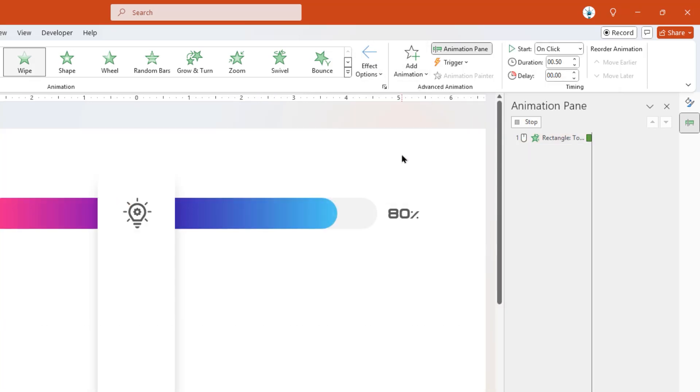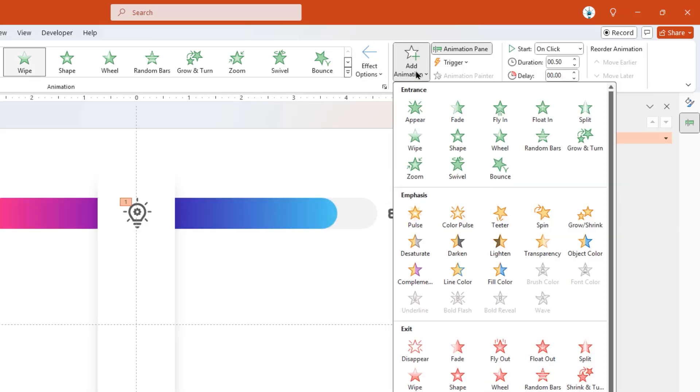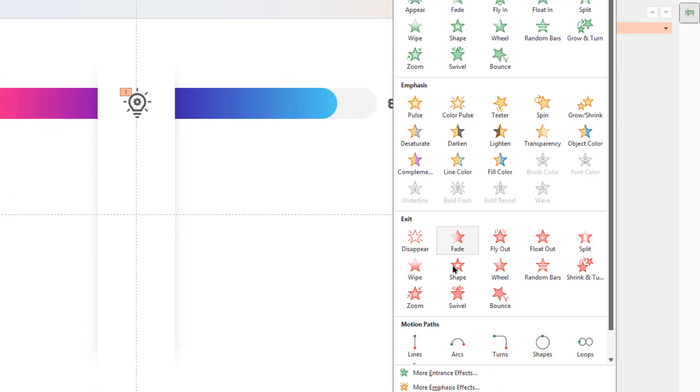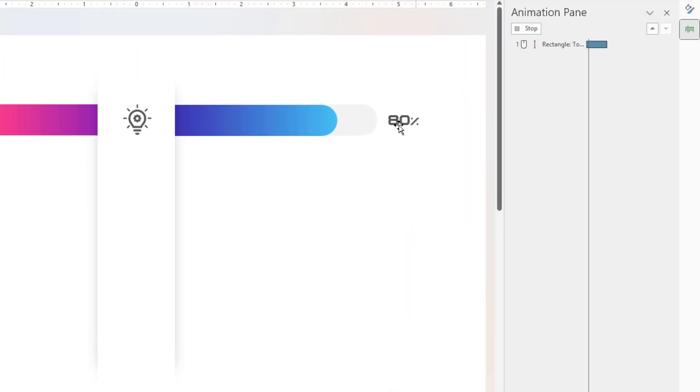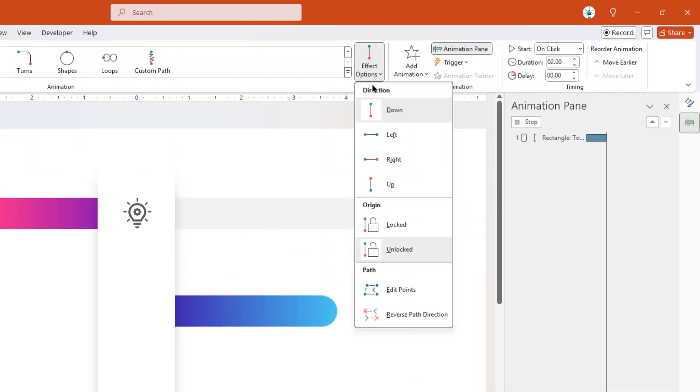Next, go to Add Animation option, add Line Motion Path Animation, and change its direction to Right.